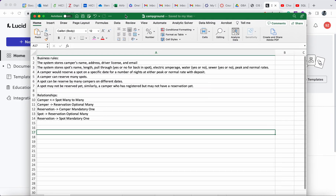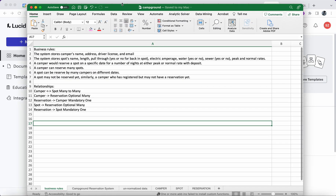I want to show you this campground example that I made. The business rules state that the system stores camper spots information, and a camper can reserve a spot on a specific day for a number of nights. A camper can reserve many spots, and a spot can be reserved by many campers on different dates — so between camper and spot it's a many-to-many relationship. Therefore we introduce a reservation associative entity between them.